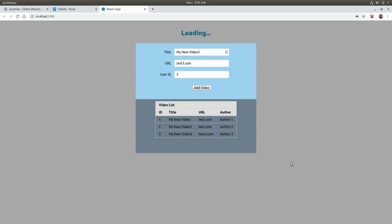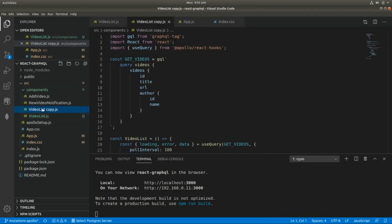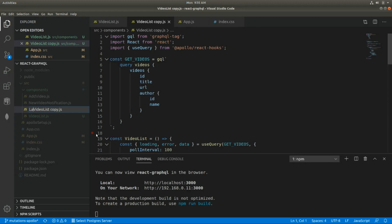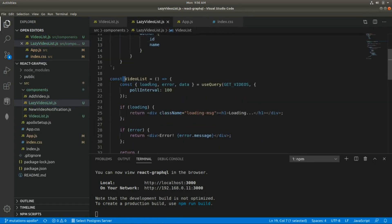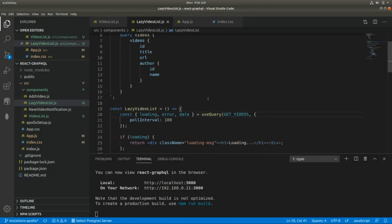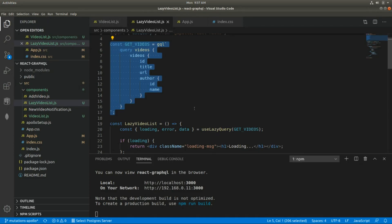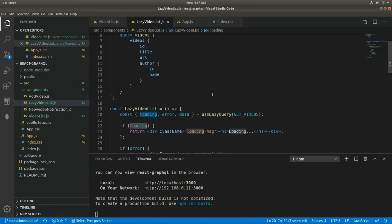Now let's create a new component. I'll copy this component and adapt it to use another hook. I'm going to call it LazyVideoList and use the useLazyQuery hook. The difference is this hook doesn't execute immediately — it returns a callback function first. That first return value is the function we call on demand.